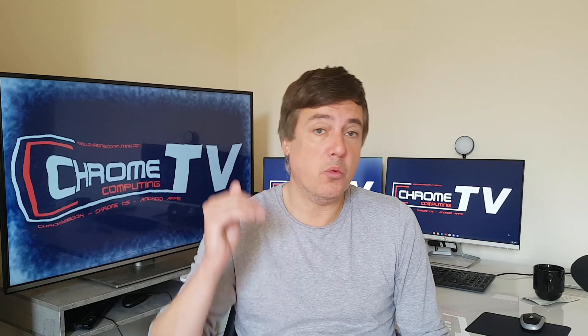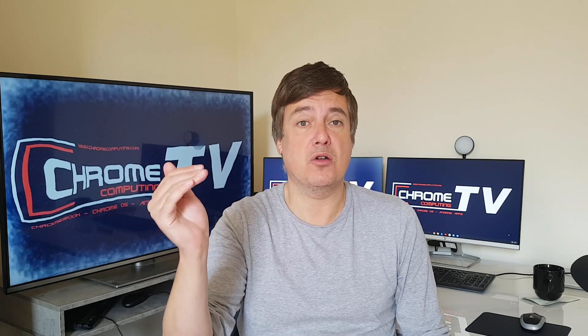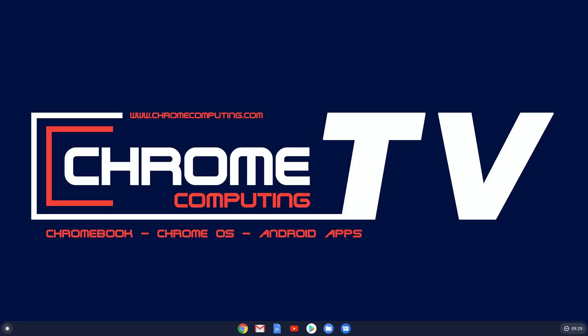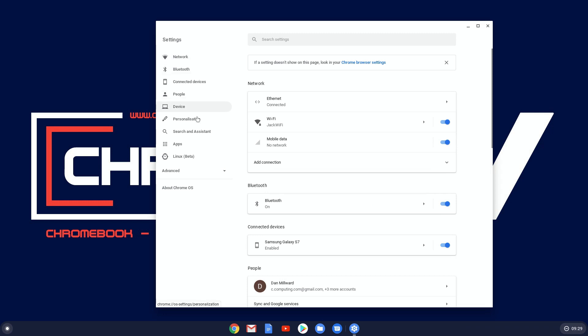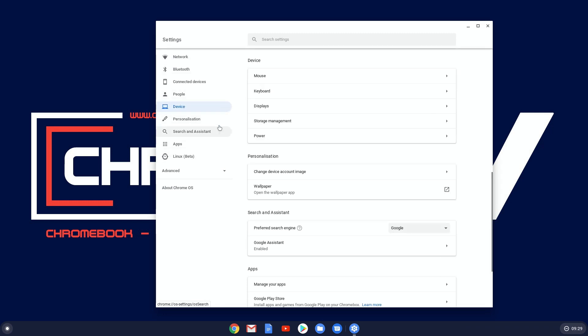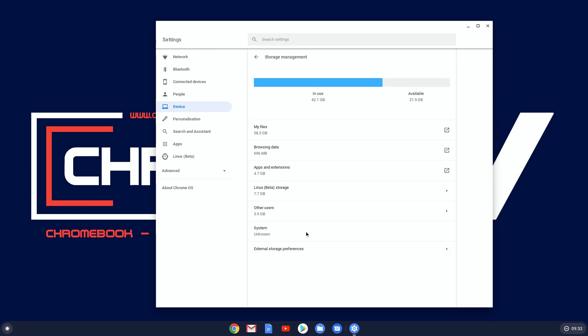We'll go through each section one by one and look at how you can manage them by deleting files or moving files to the cloud. To find your storage settings on a Chromebook, go to where the time is at the bottom right of the screen, click on that, then click on Settings. On the left-hand side, choose Device and then click on Storage Management. As you can see, there are six different areas where your Chromebook storage is used.